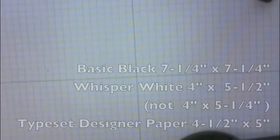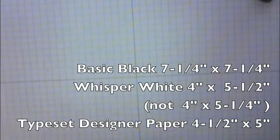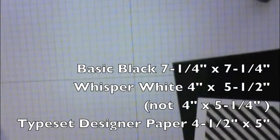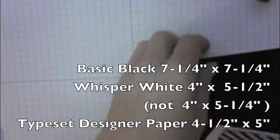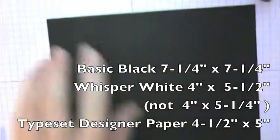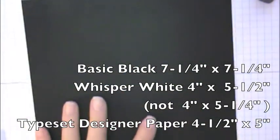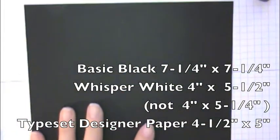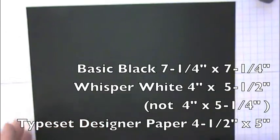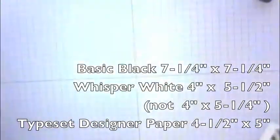The first thing you're going to do is you need to cut your paper. I am using a few pieces of paper.